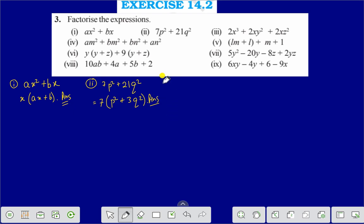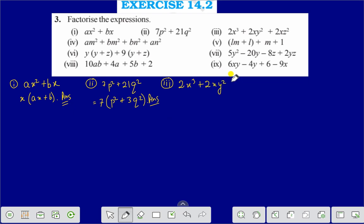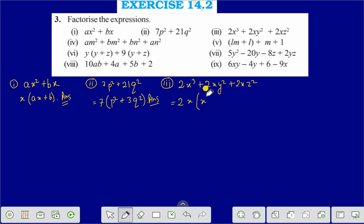Question number 3 is 2x³ plus 2xy² plus 2xz². If we take 2x as common, then we are getting x² plus y² plus z², and that is the answer of question number 3: 2x(x² + y² + z²).